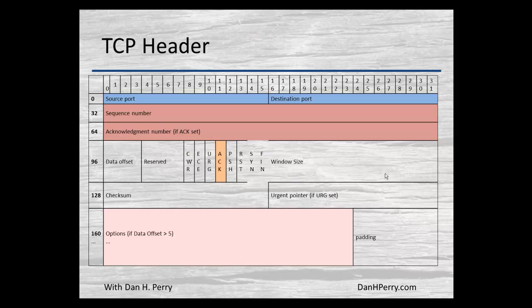Checksum is for error checking. There's an urgent pointer that can be used to adjust the priority of traffic through routers. Then there are fields for options — there may not be any options, but if there are, those options will be here. If all of the options together do not add up to an even multiple of 32 bits, we add some padding to the end so that we have even multiples of 32 bits in our header.